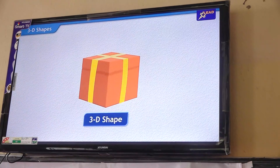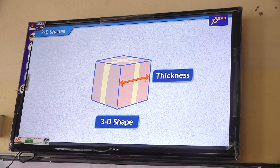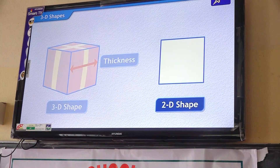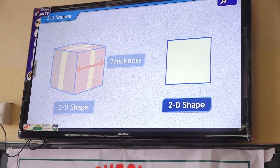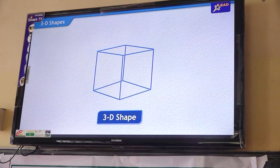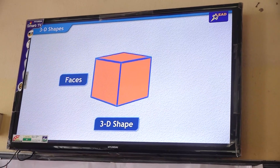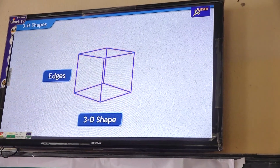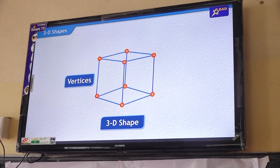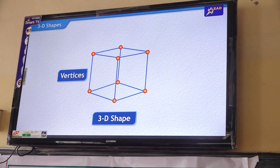A 3D shape is a solid shape with thickness, whereas a 2D shape is a flat shape with no thickness. 3D shapes also have faces, edges and vertices. Let's learn more about them.